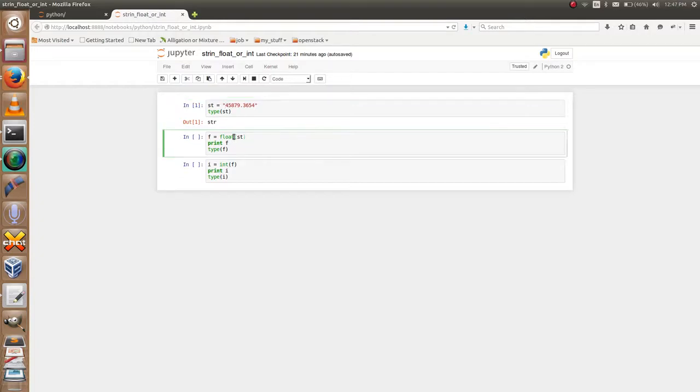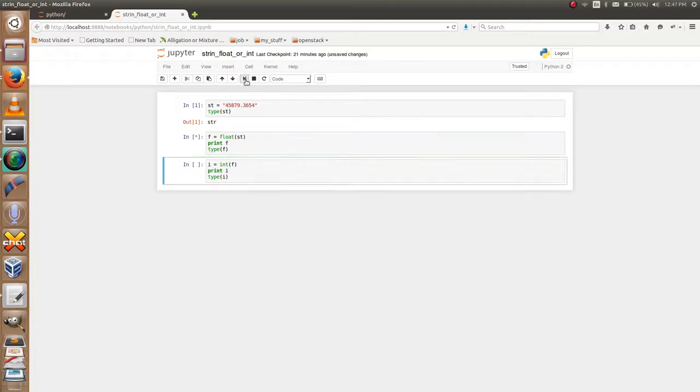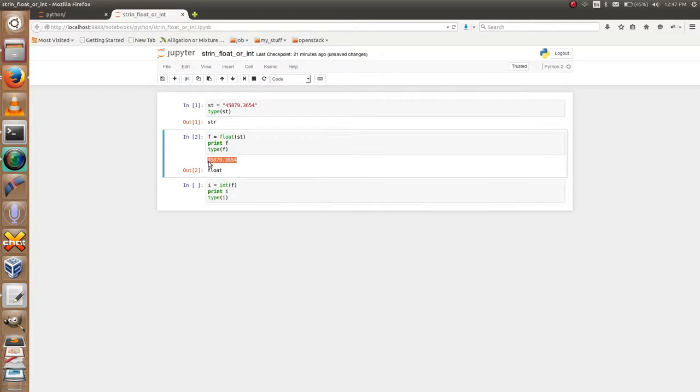method float. F equals float of that st, the string, then print F. If you have any doubt, I will show you the type of F. This is our floating point number and it will...